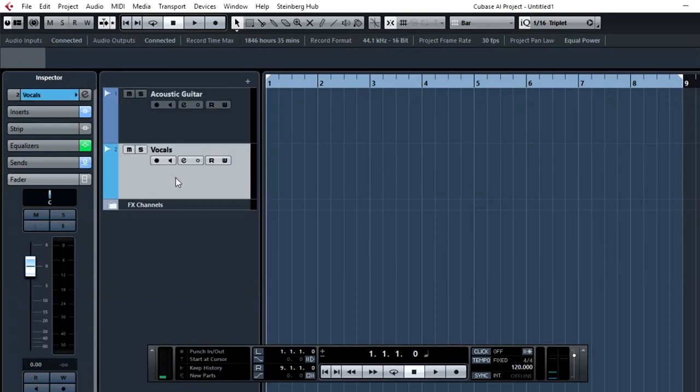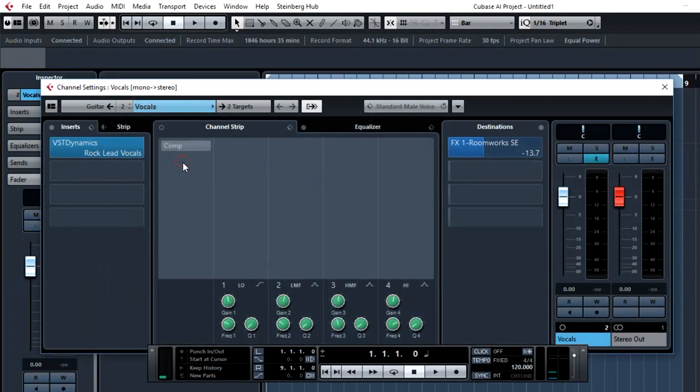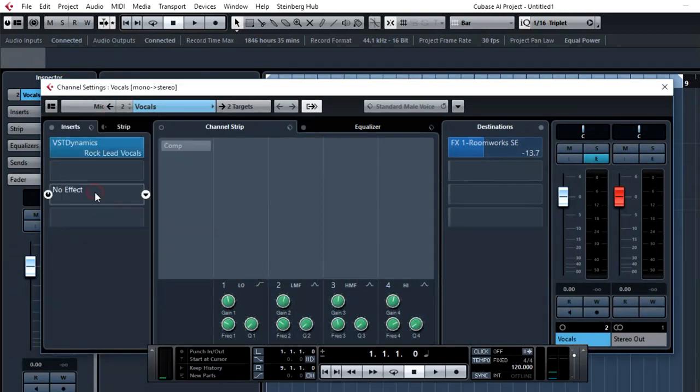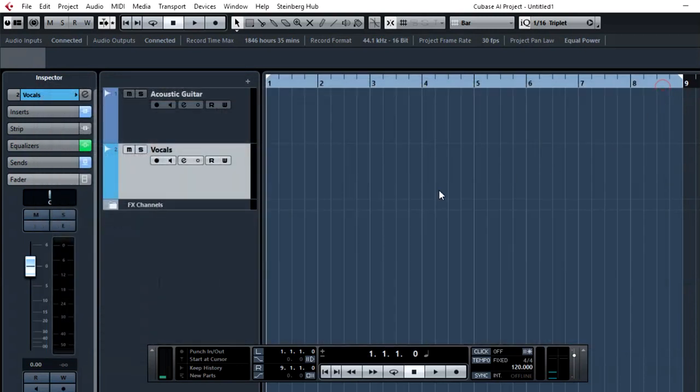Let's have a look at the vocals. Again, we edit. This time, we assign it to the microphone. Close it. And it's done.